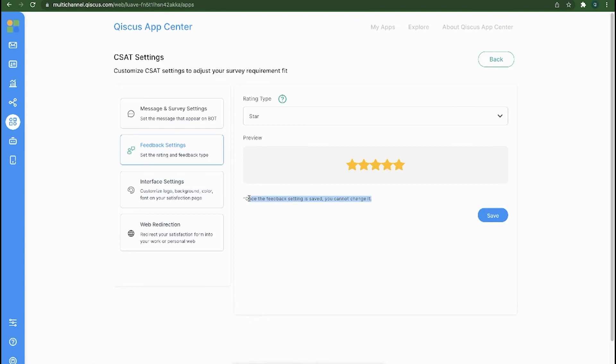Please note that once the rating scale settings have been saved, it is permanent. No changes will be allowed after you have saved changes.